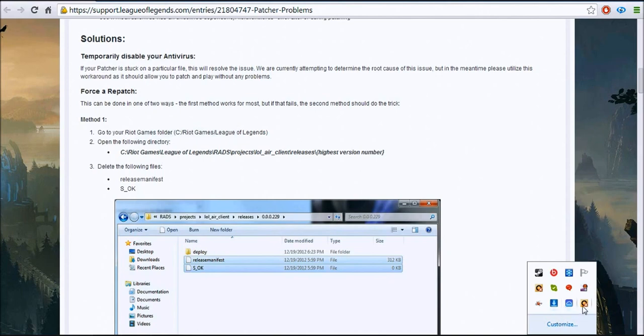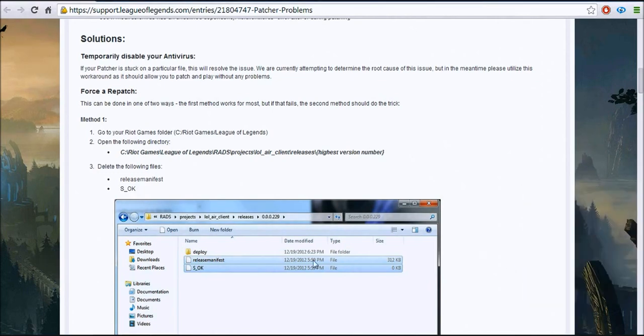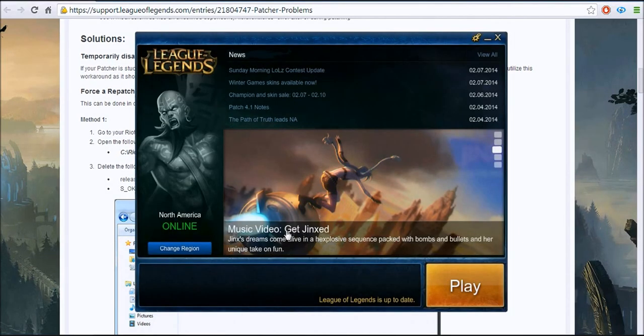Then you go over to your antivirus software, you right-click on it, at least if you have Norton, and you say disable antivirus auto-protect. Then you go back in and you restart the downloader and it should only take like, it only took me like half an hour, 45 minutes.